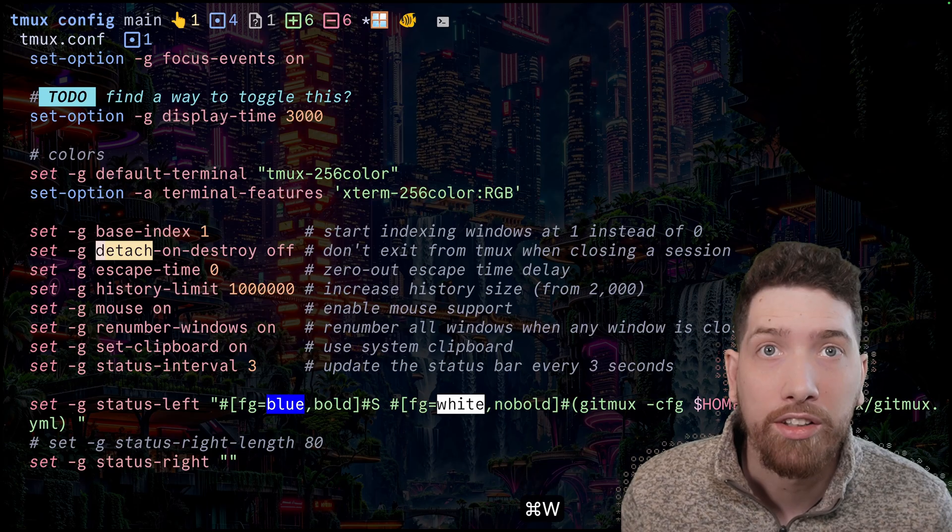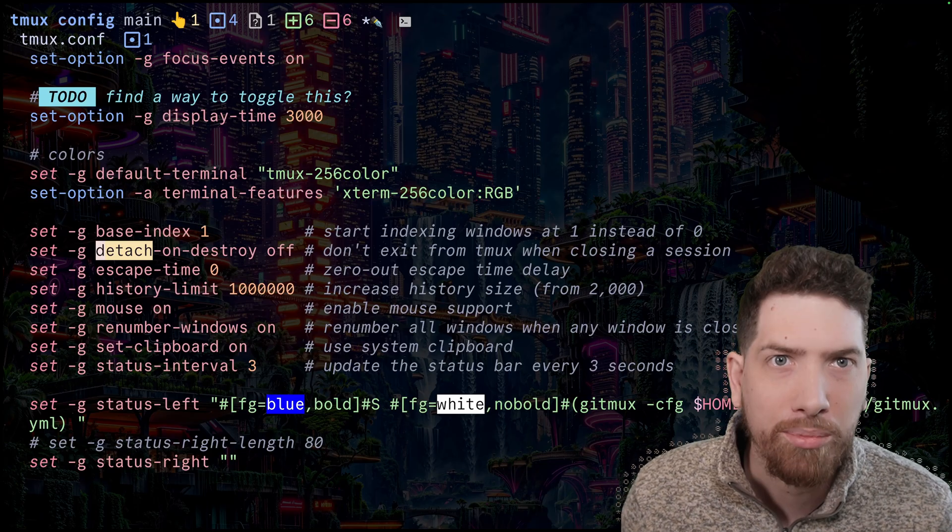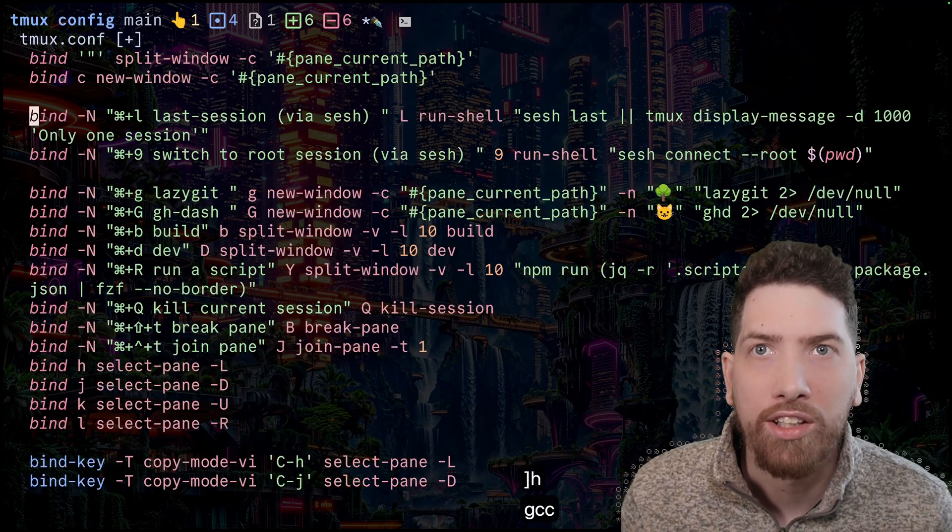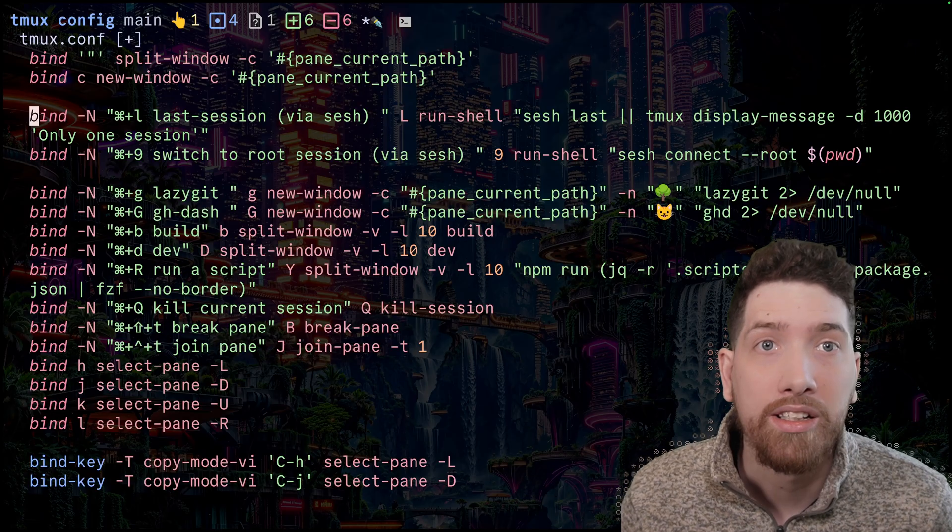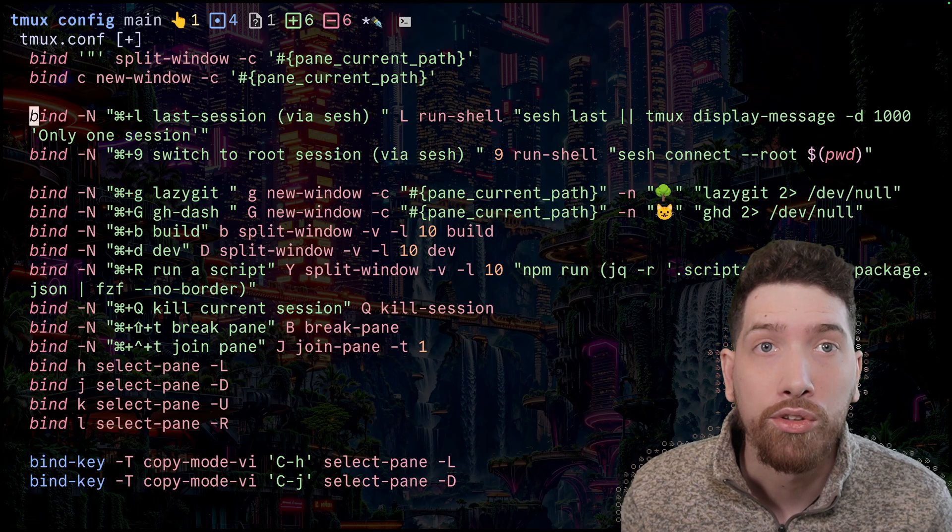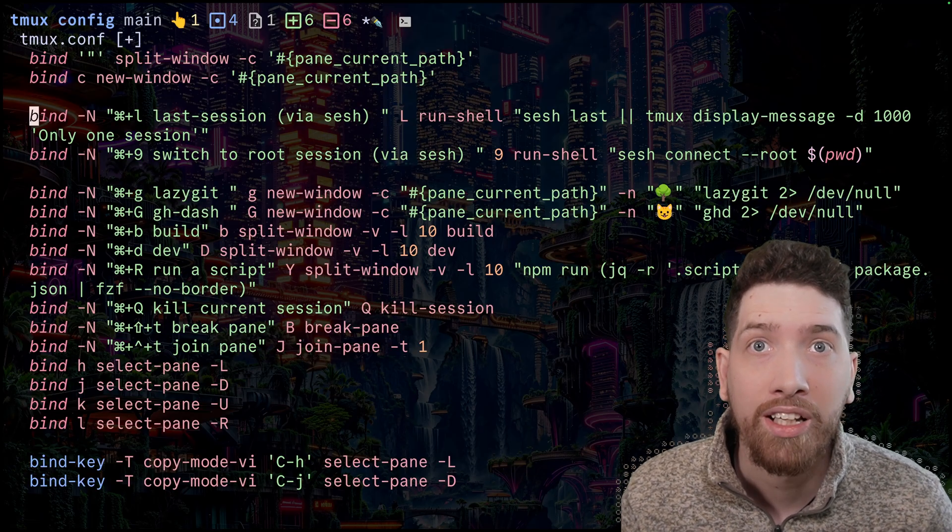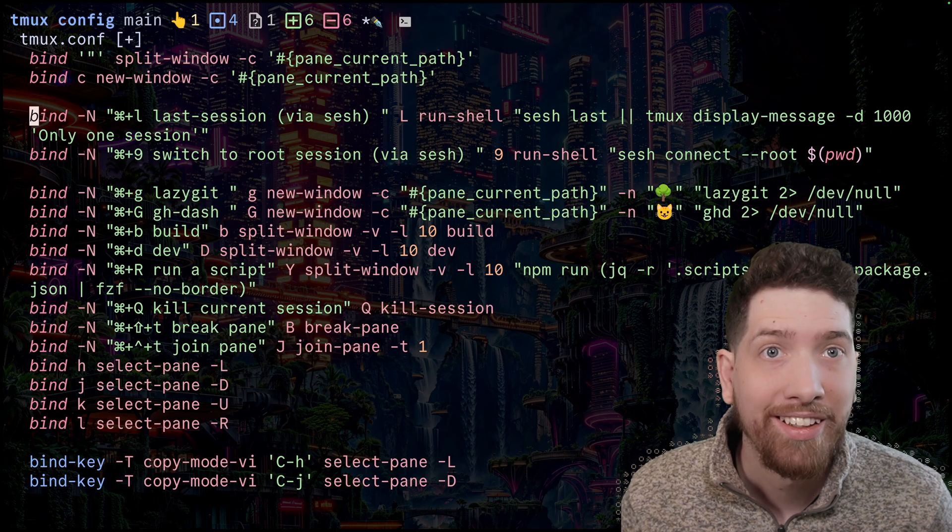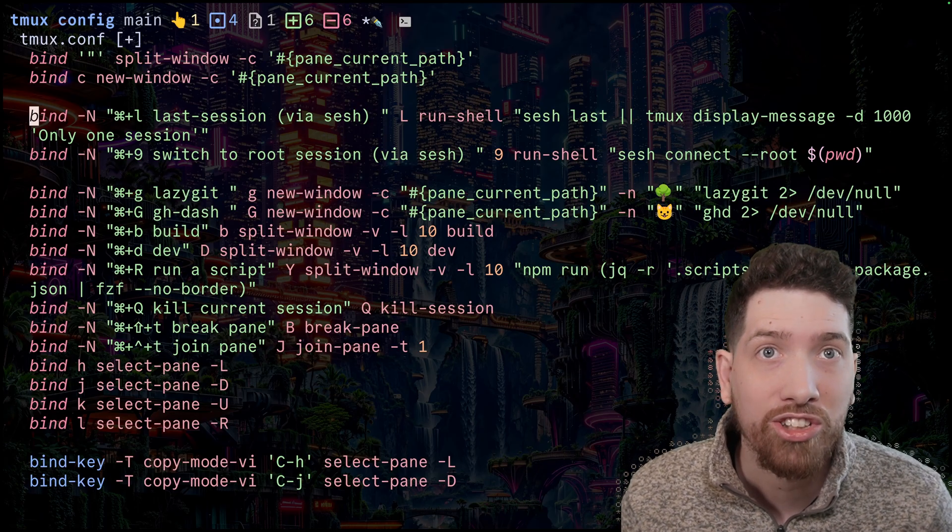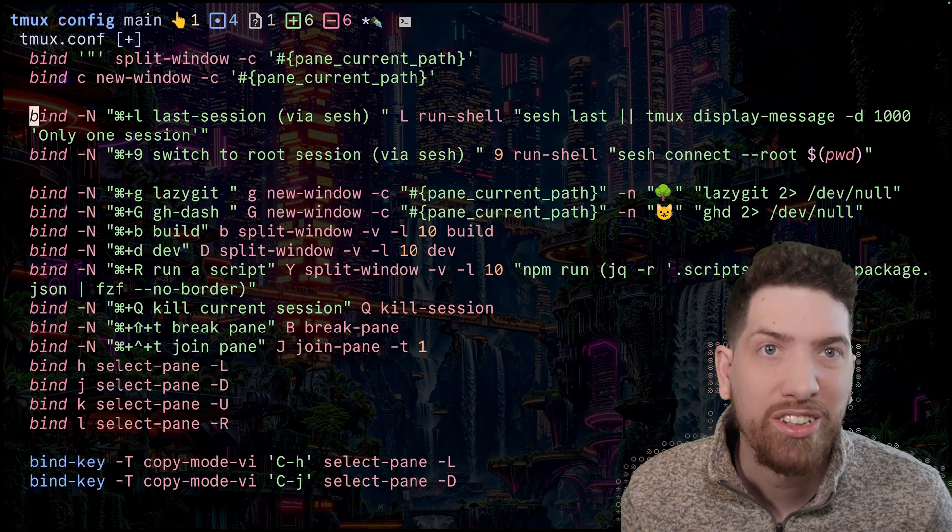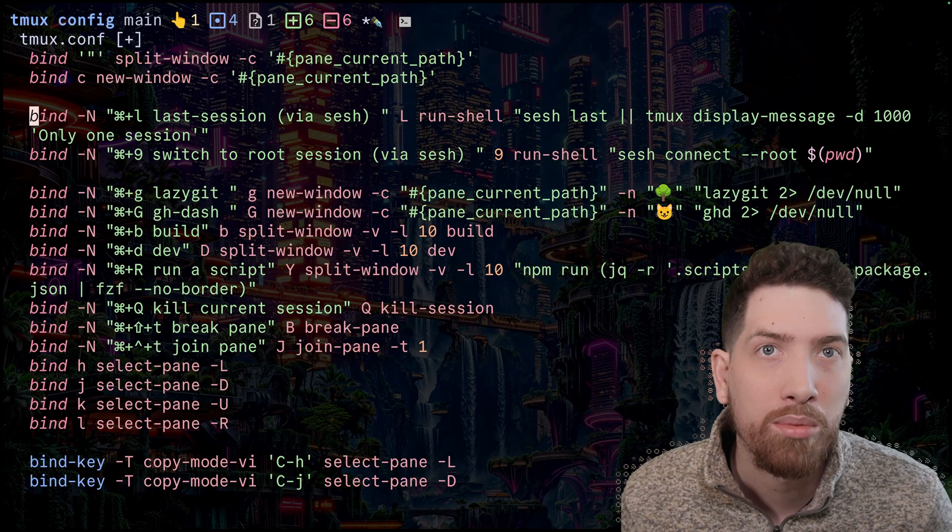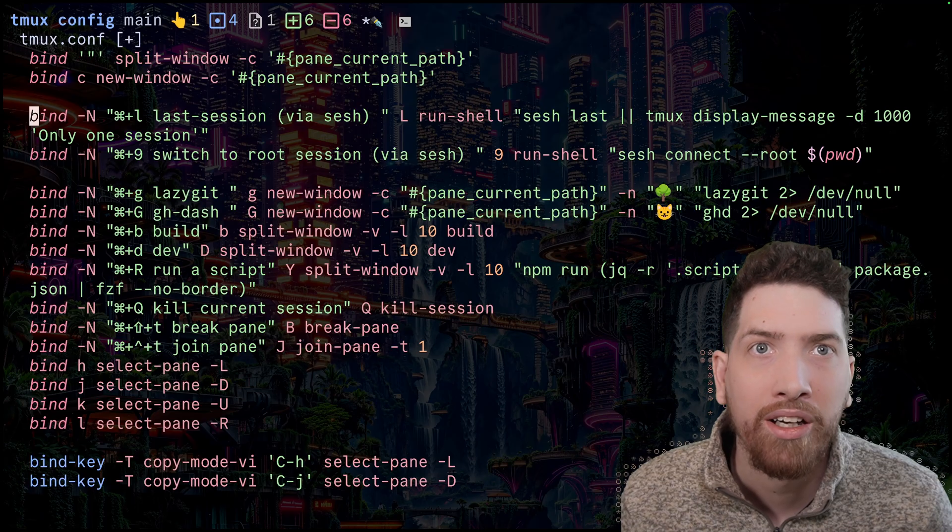And the way that you end up binding it, it's sort of up to you. But I recommend that you just overwrite the default behavior. And so you use the bind command in your tmux config. It's called run shell. And you can run shell. You can say sesh last. And then optionally, I like this, you can have this double pipe for or.